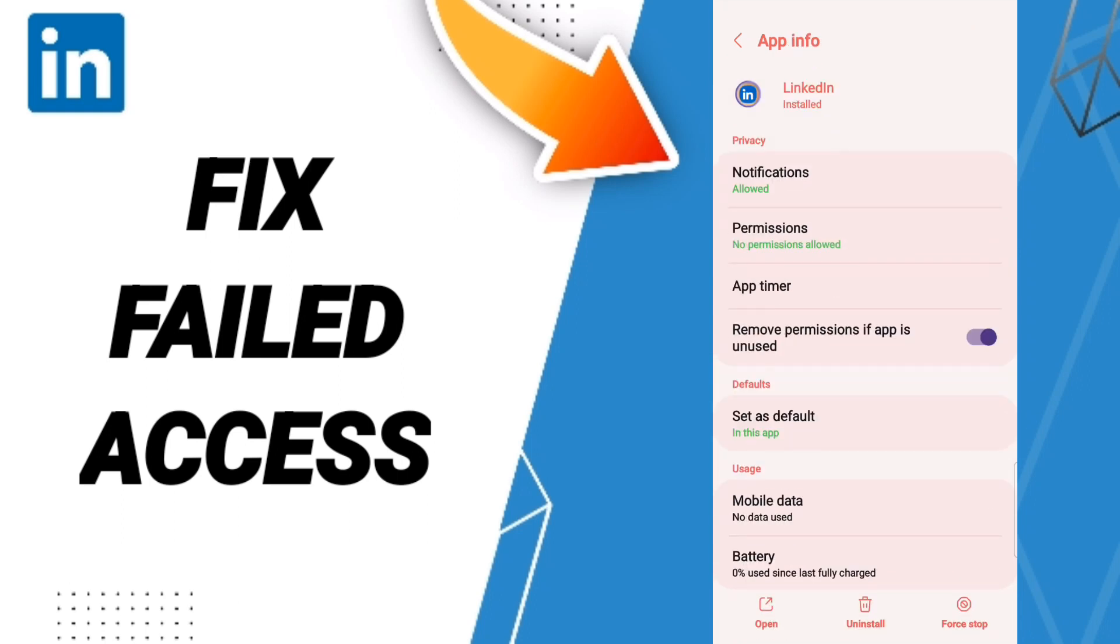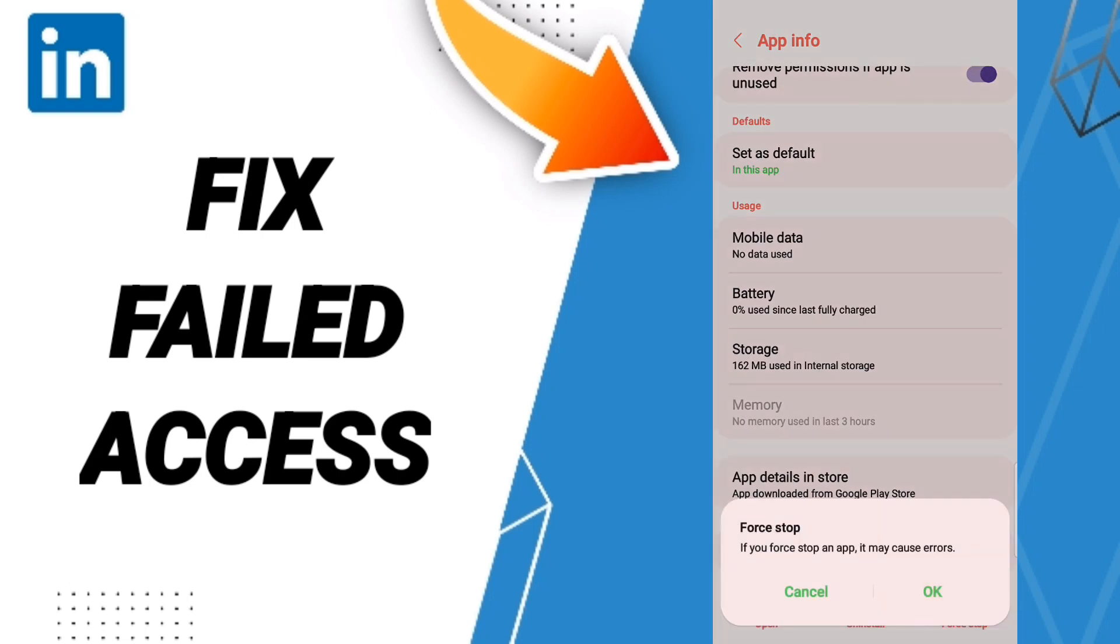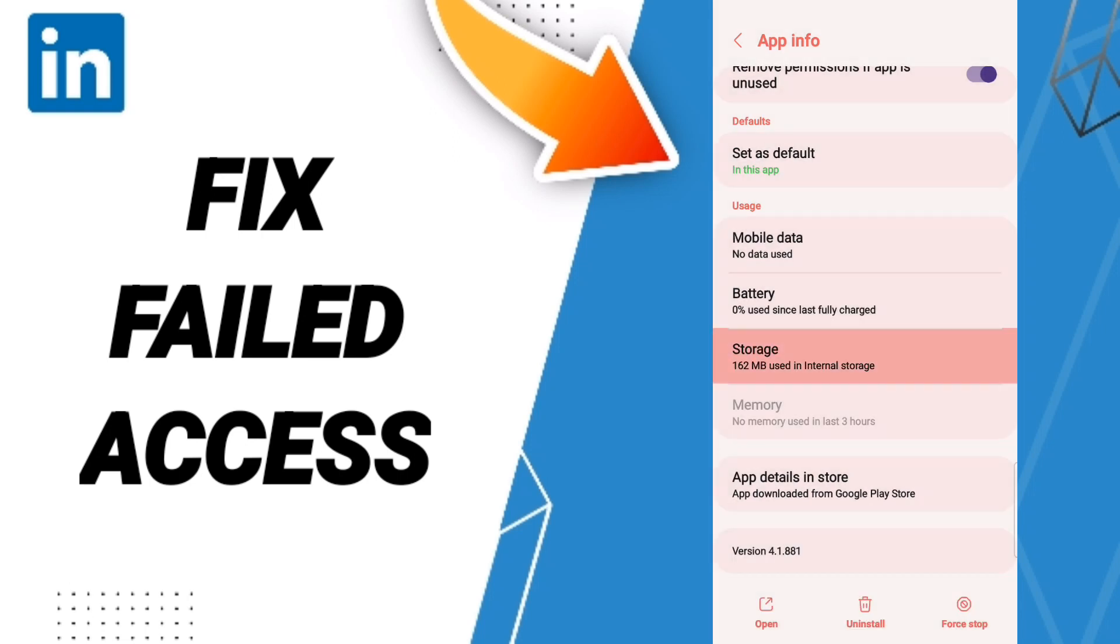Here in this page of app info, we click on force stop and we click OK. Then we'll enter to the window of storage.